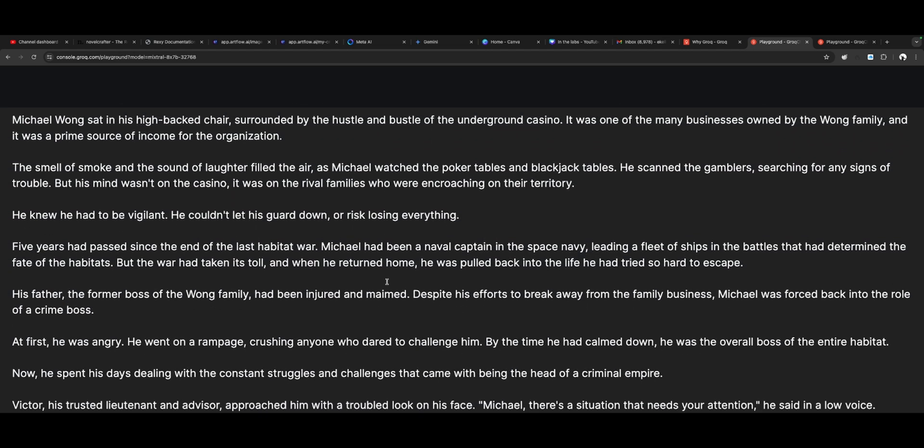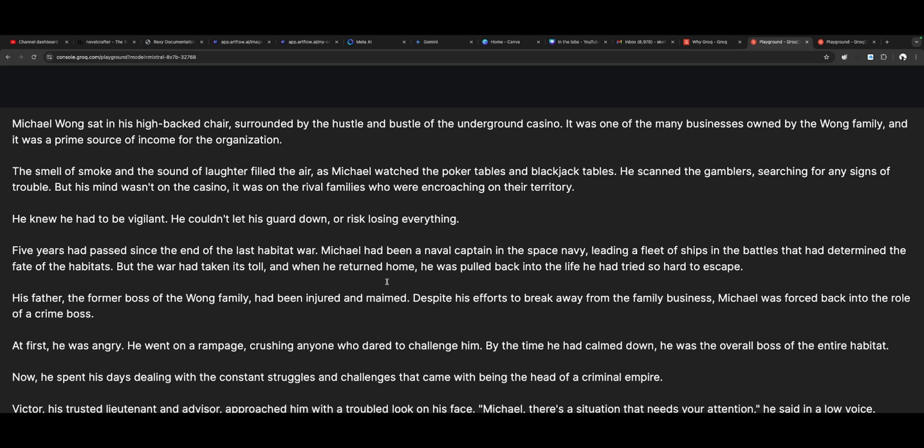And here is Mixtral's version: 'Michael Wong sat in his high-backed chair, surrounded by the hustle and bustle of the underground casino — one of the many businesses owned by the Wong family and a prime source of income for the organization. The smell of smoke and the sound of laughter filled the air as Michael watched the poker and blackjack tables, scanning the gamblers for any signs of trouble. But his mind wasn't on the casino — it was on the rival families who were encroaching on his territory. He knew he had to be vigilant; he couldn't let his guard down or risk losing everything.'